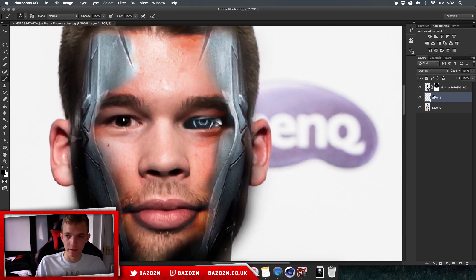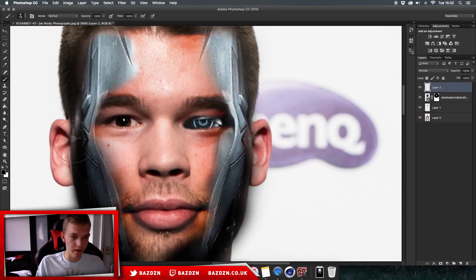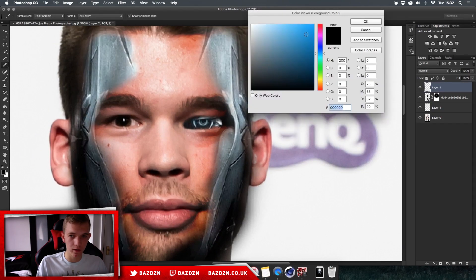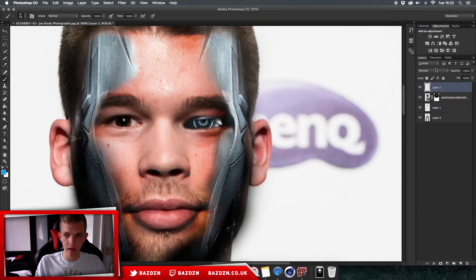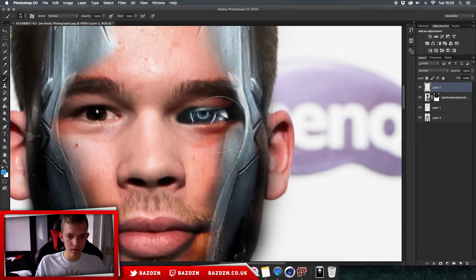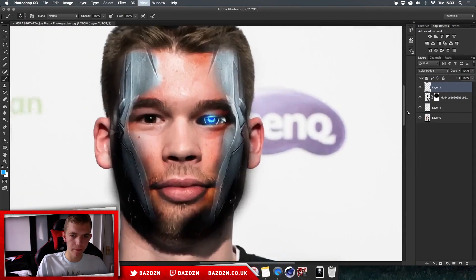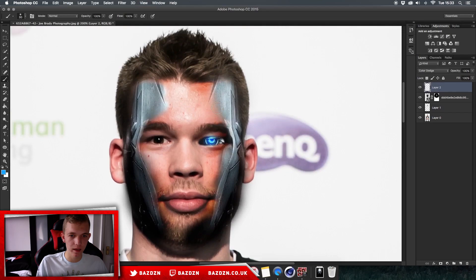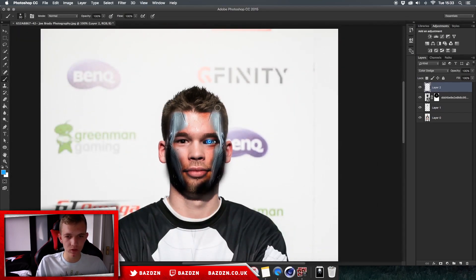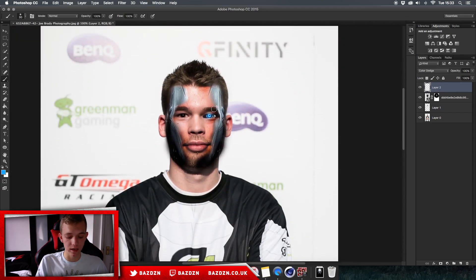Now we can add a little glow to the eye — this is something I did on the Lewandowski speed art, so you can go check that out. Change the foreground color to a nice bright blue. Make sure you're on a new layer above all the others, zoom in, do one click onto the eye, then change the blending mode to Color Dodge. There we go — a really cool glow from his eye. It's really quick, simple, and easy to make and looks really good.